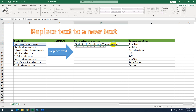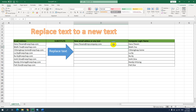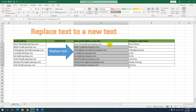You don't need a comma at the end because it is the end of the formula, so just press Enter. You can see the difference — it has replaced ravijob.com with mycompany.com.